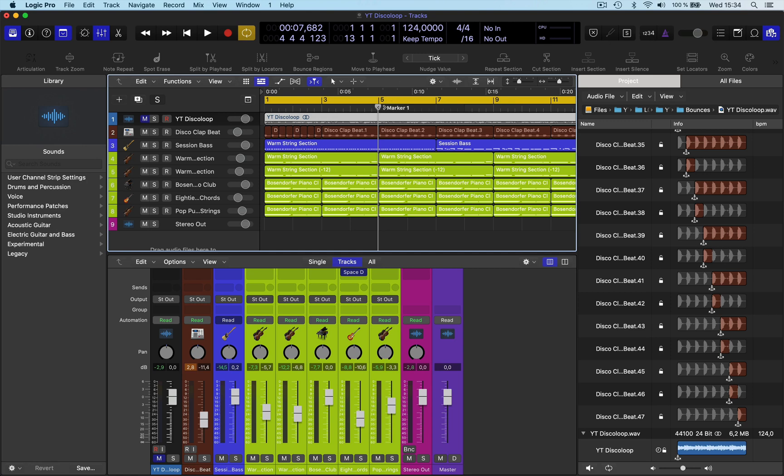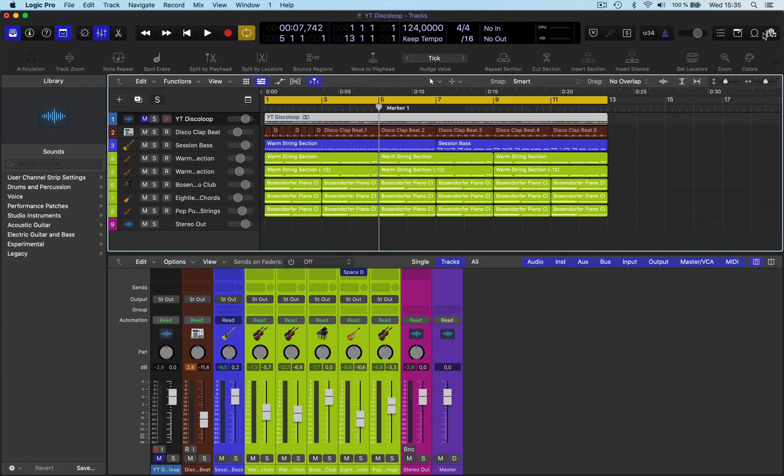Scrub is when you want to move this along and you want to hear the audio at the same time. Let me just get rid of that. How does one do that?